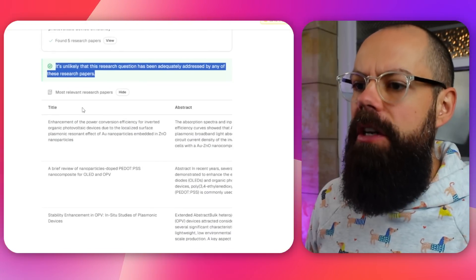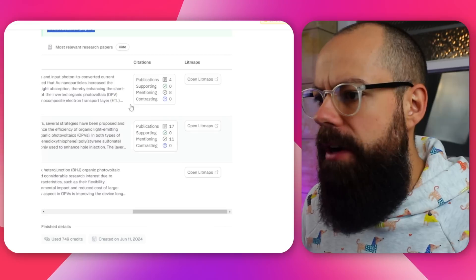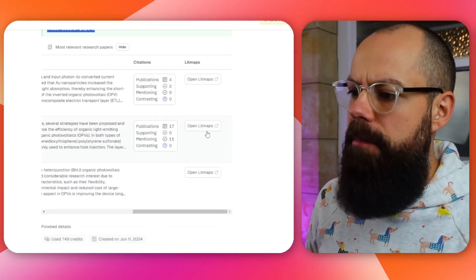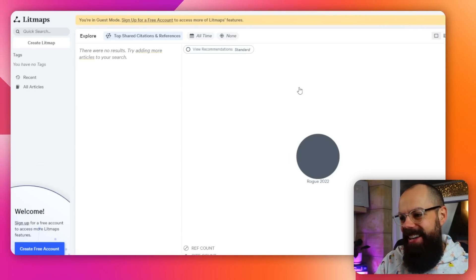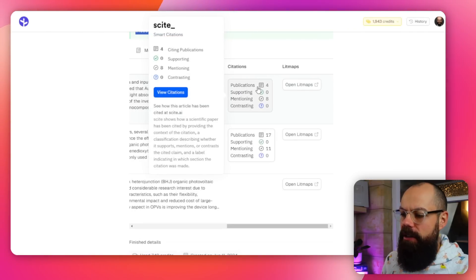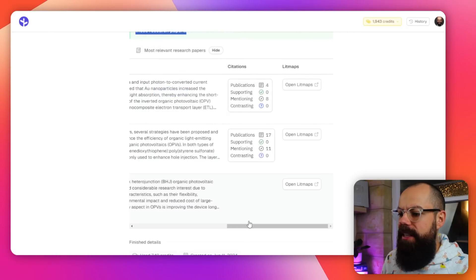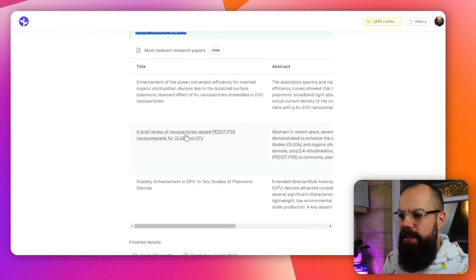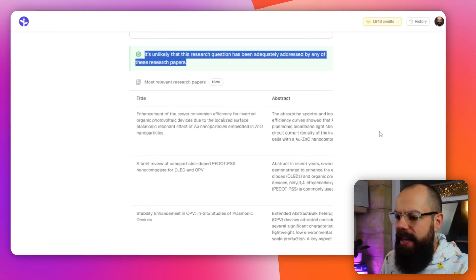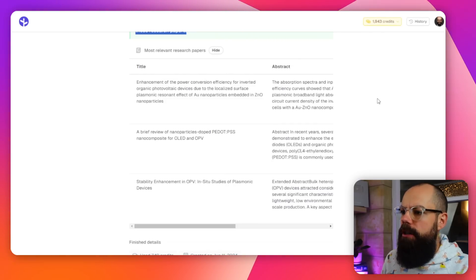You can now go in and look at the most relevant research papers. You can go to Lit Maps, though it just gave me a single entry rather than a network map. But you can see it's got citation information — site and publication, supporting, mentioning, contrasting — which is quite useful. This is a good place to start your research. That used 749 credits, so you get a fair amount of searching for your $12.